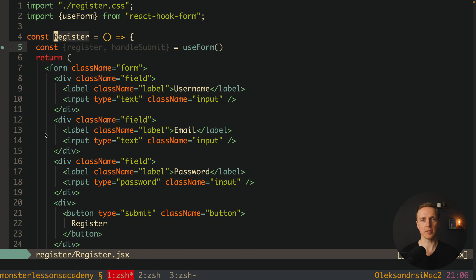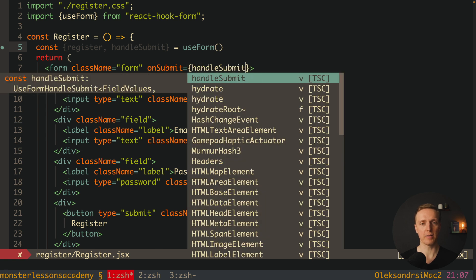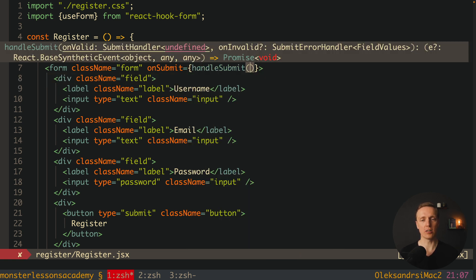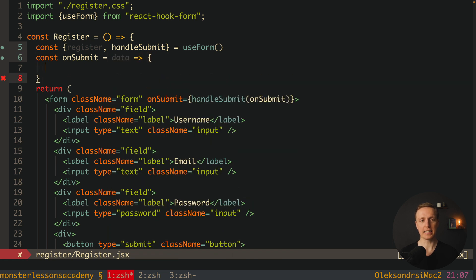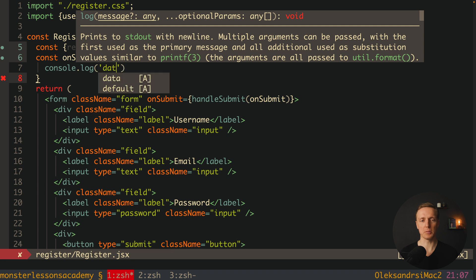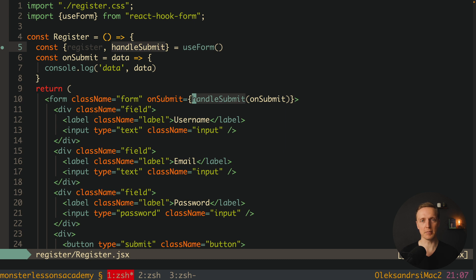It is important to remember that register here (lowercase) is related to our library, while my component is called Register because it is a register form — they don't have anything in common. First, let's use handleSubmit. On our form we implement an onSubmit method as normal, but inside we provide handleSubmit with a callback. We create an onSubmit function at the top where we receive data — all our fields from the form — and we can console.log that data after submission.